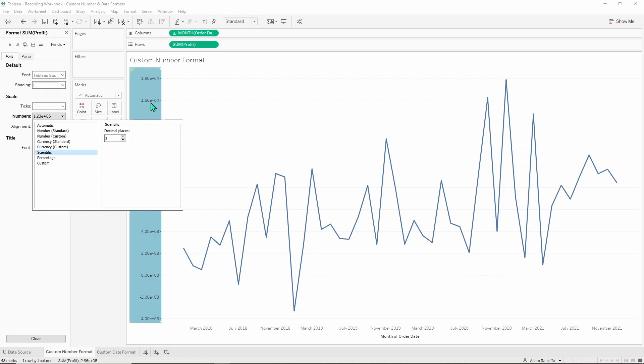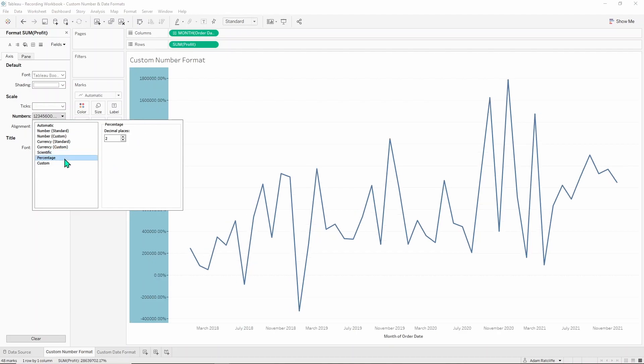Scientific puts it in what is known as standard form that won't be necessary for what we're doing and percentage will times it by 100 and put a percentage sign on the end and you can control the decimal places here.